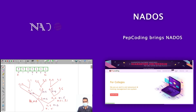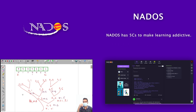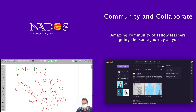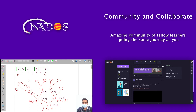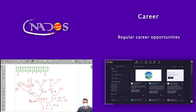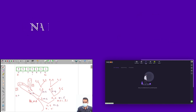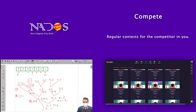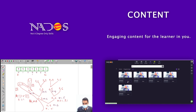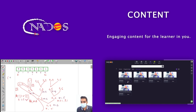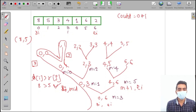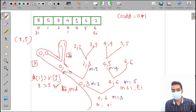Now let's find inversion counts and sort the array as we return up the recursion tree. At the leaf level, we return individual elements — index 0 returns 8, index 1 returns 5. Now checking: is left[i]=8 greater than right[j]=5? Yes, so we found our first inversion pair: (8, 5). Count goes from 0 to 1.